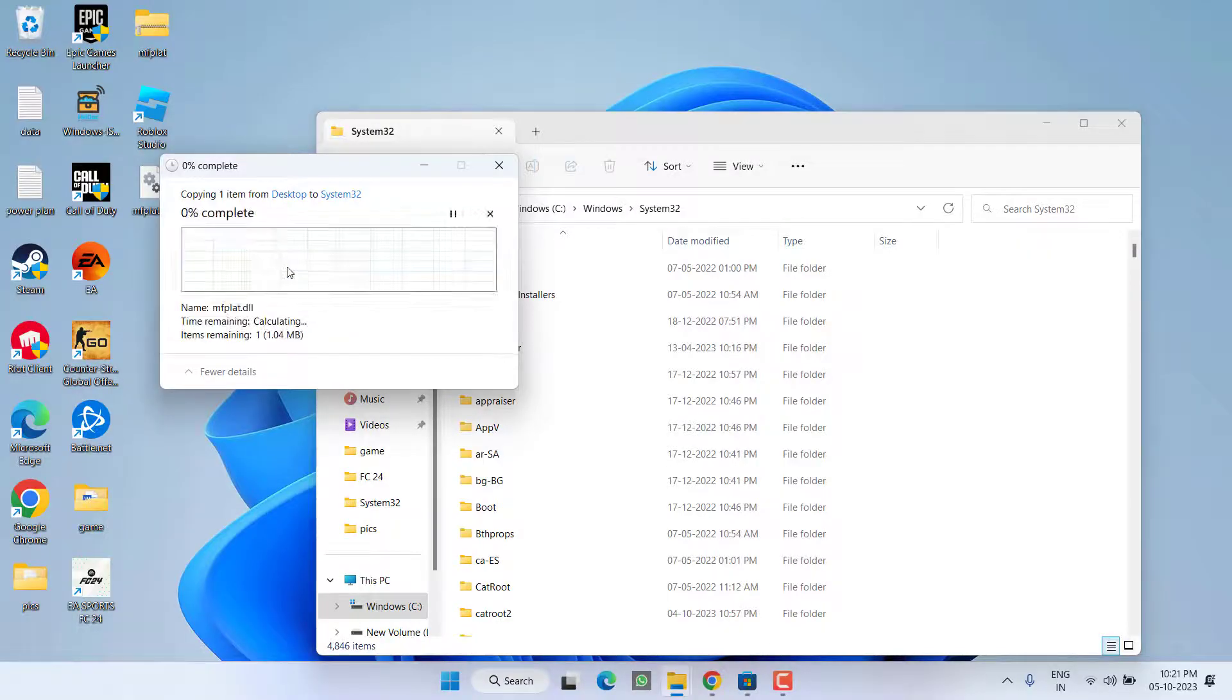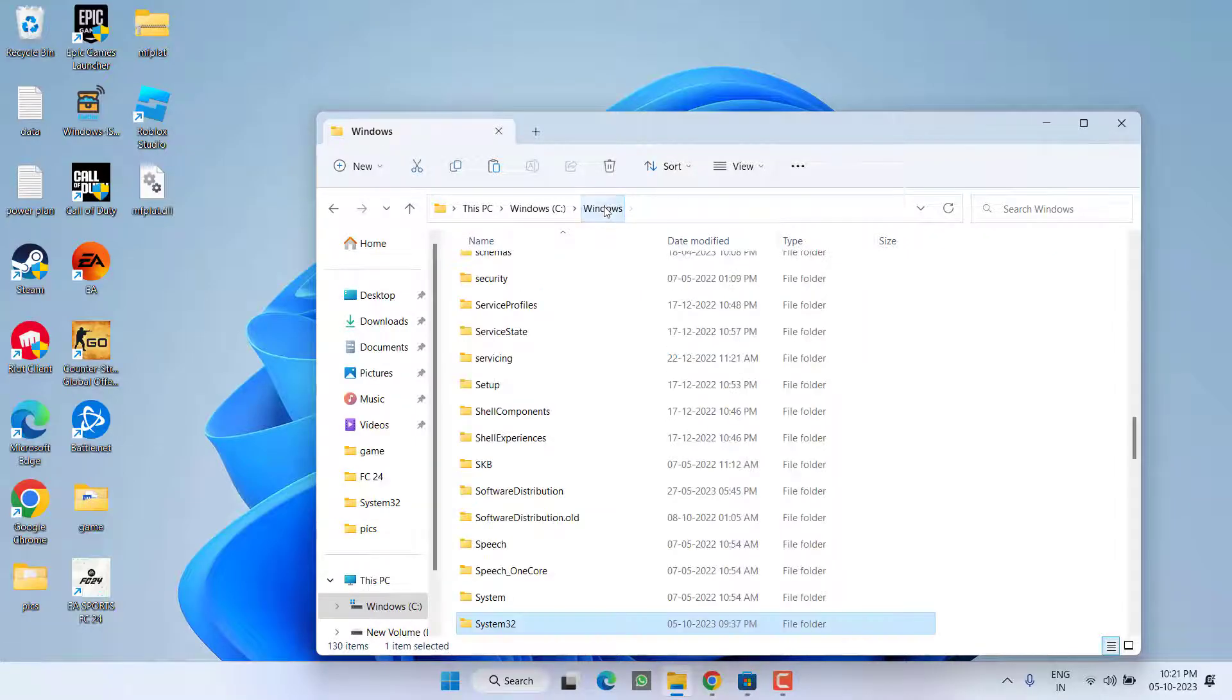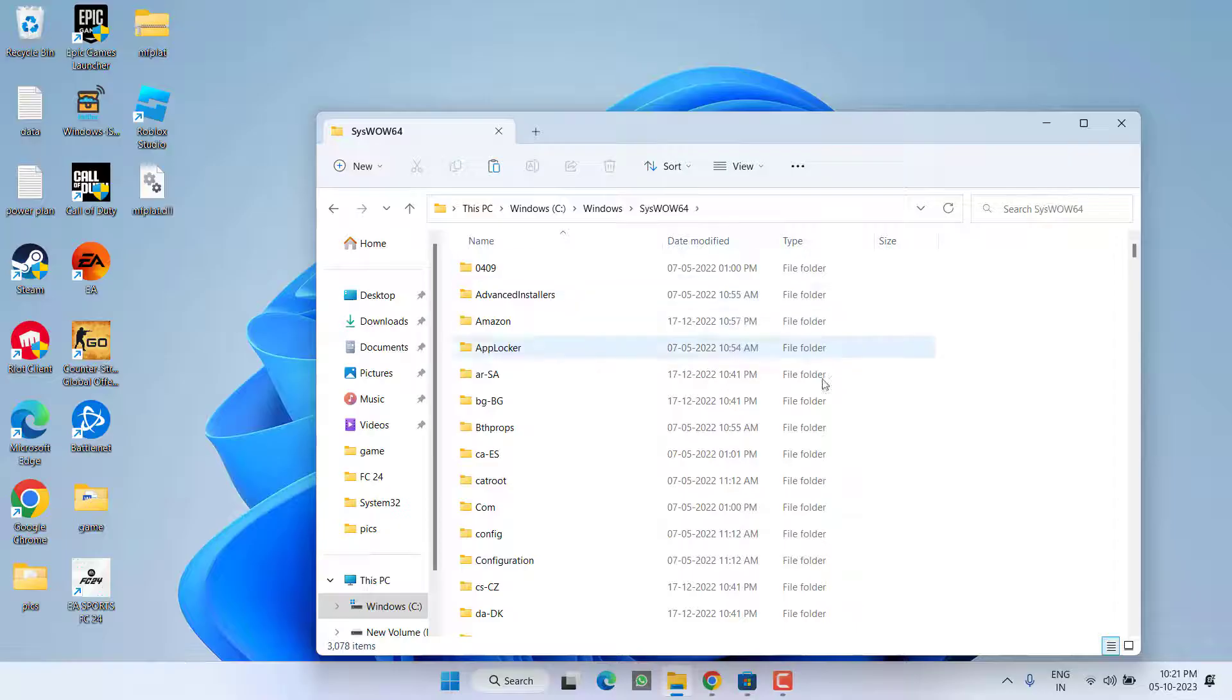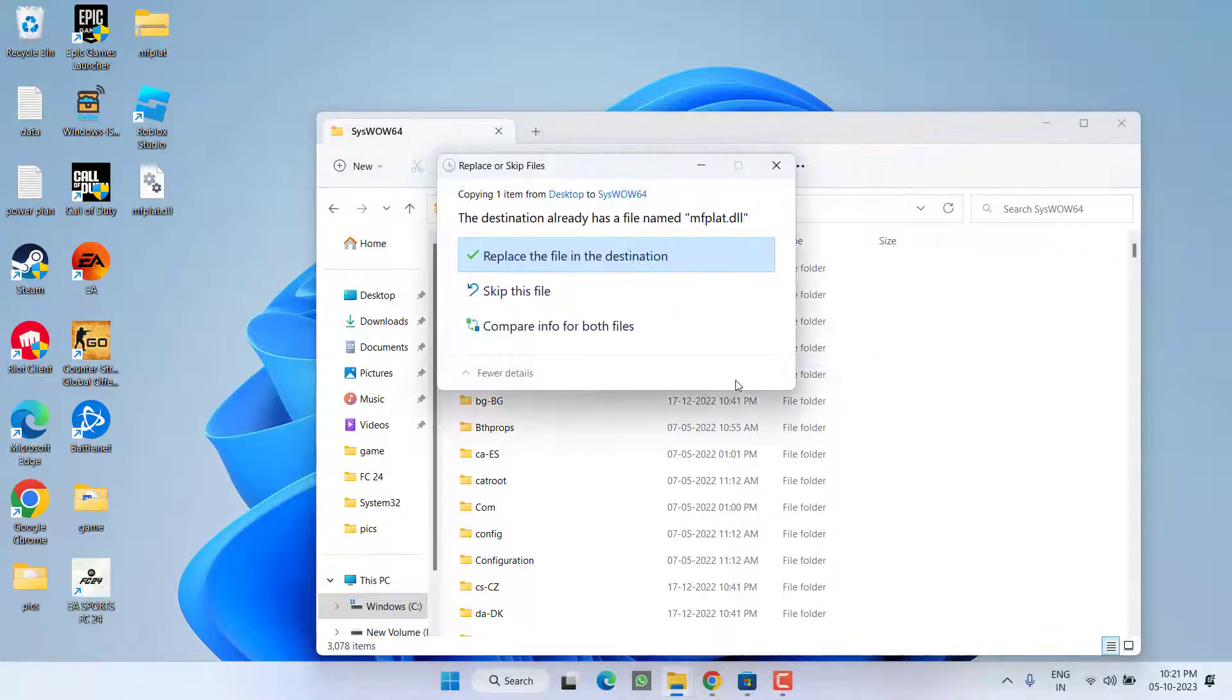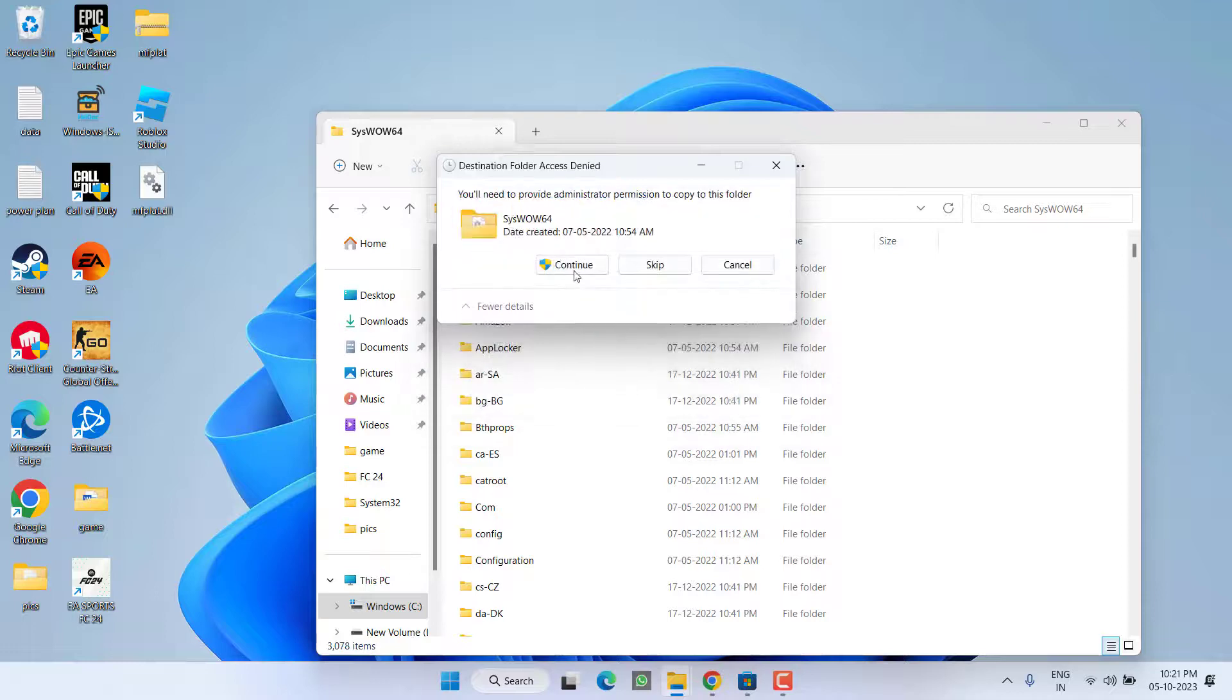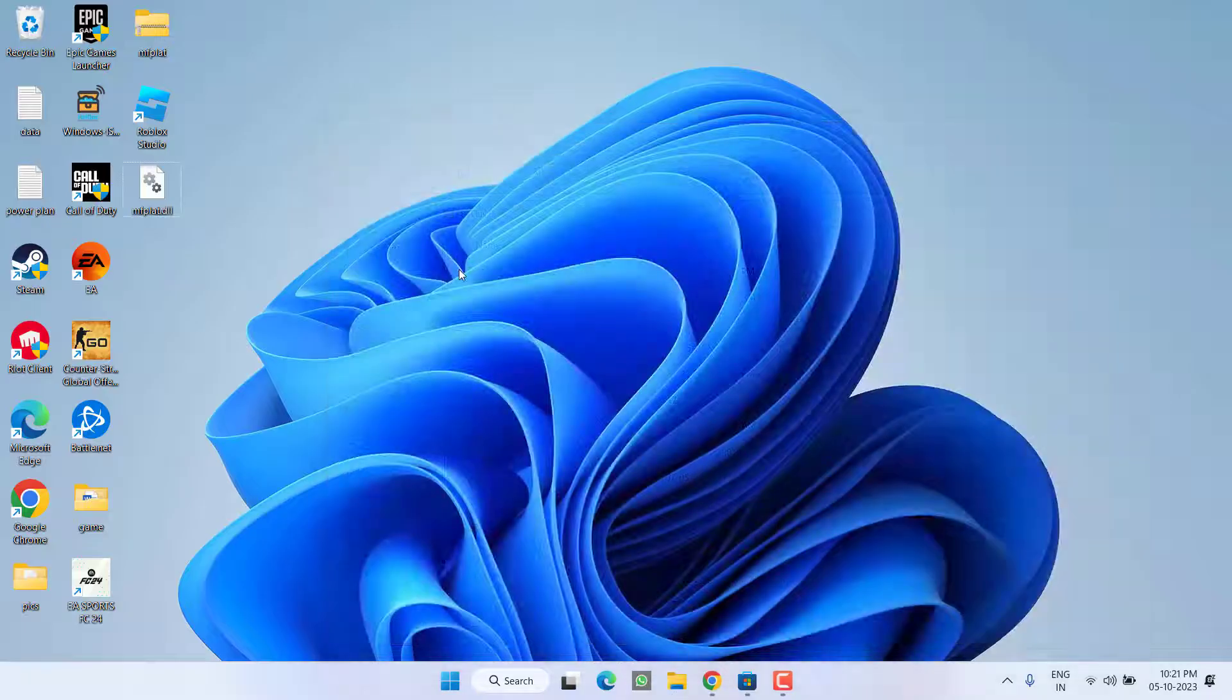Once done, again click on the Windows folder and this time find SysWOW64 folder. Open it and again paste the file right over here. Again replace and provide the admin rights to paste the file.